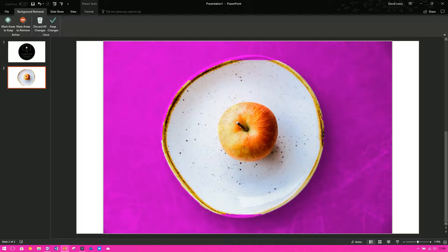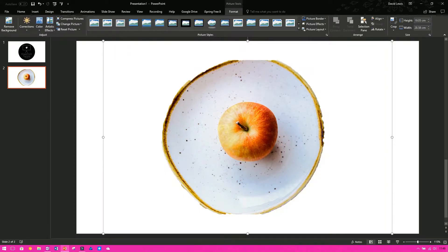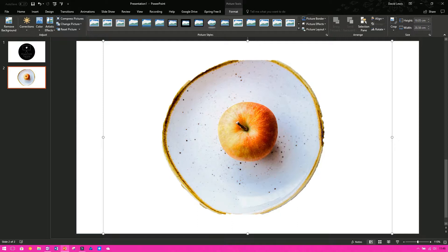So you can see now, part of my image has also gone purple or pink now. The reason for this is, this is what is going to be removed from the image. If I were to press keep changes now, you'll see that it's removed the background, but it's also removed chunks of the plate as well, which is something that I don't want. It looks scruffy, doesn't look professional, doesn't look clean and tidy anymore.